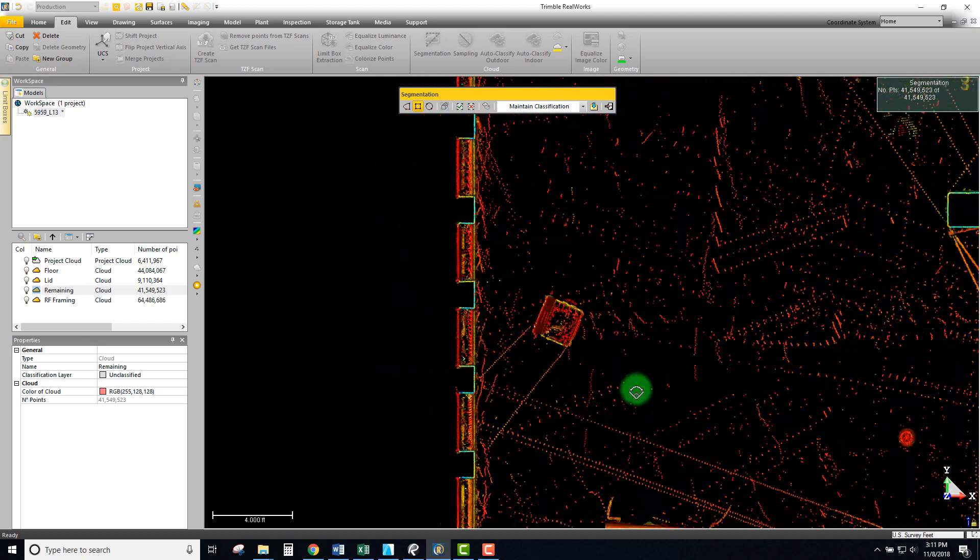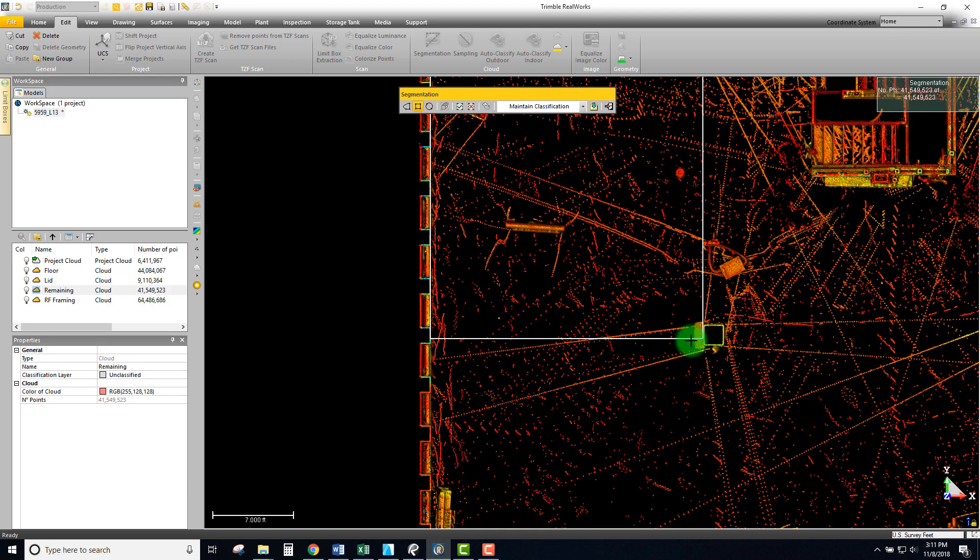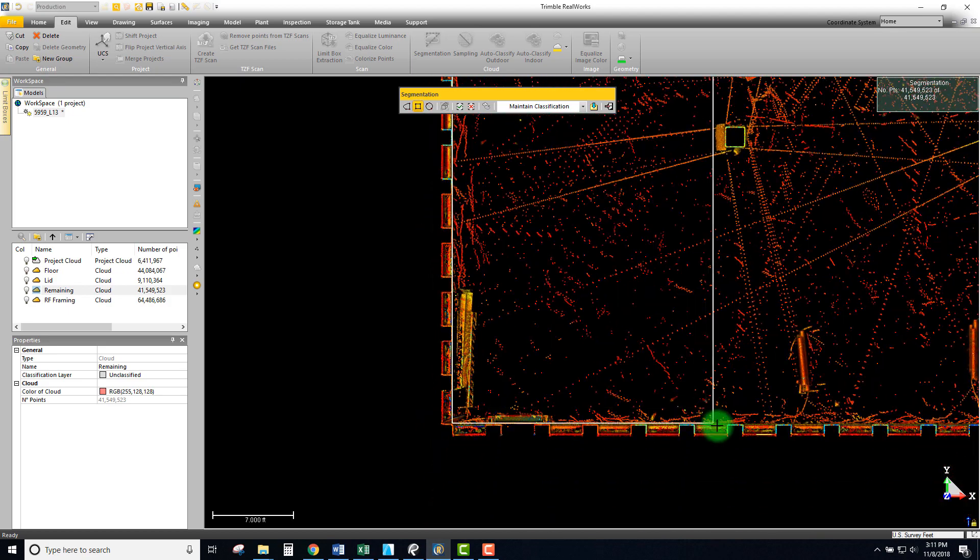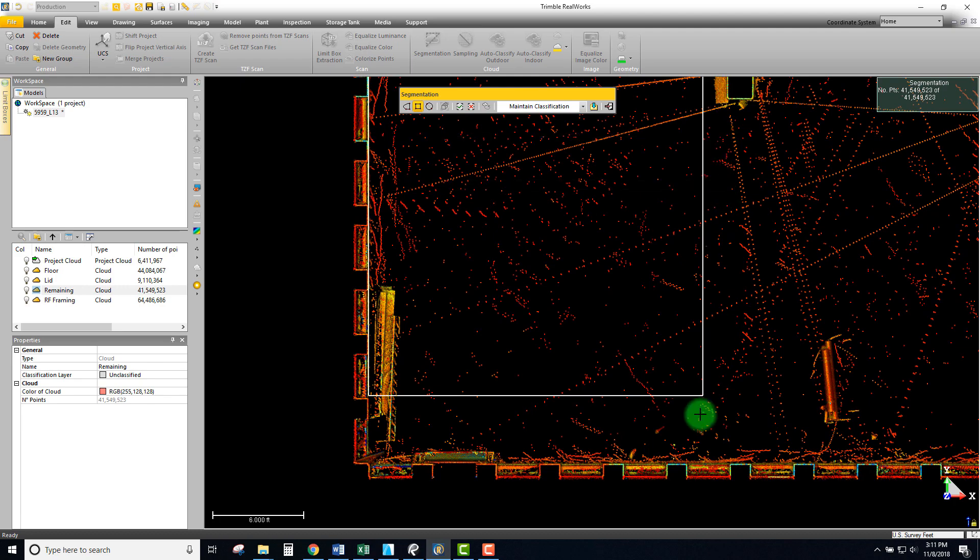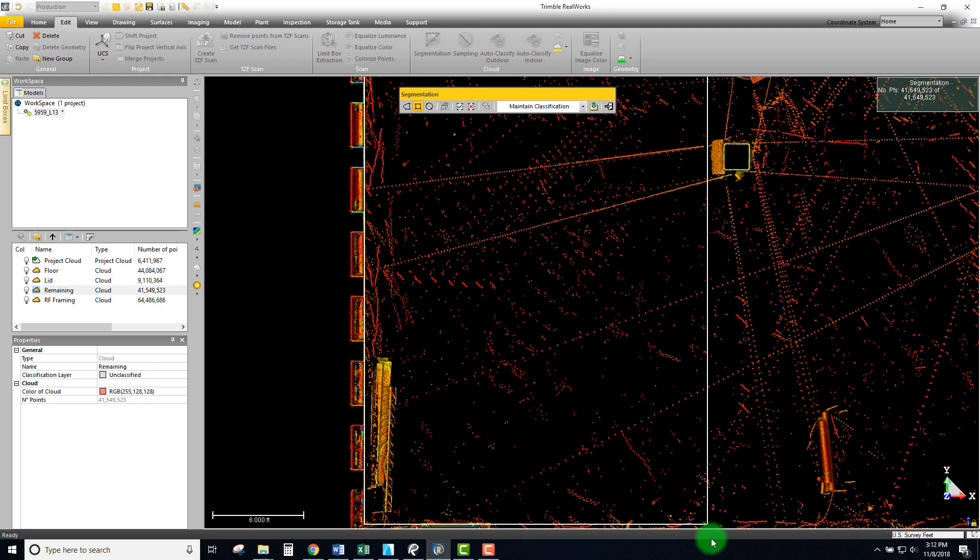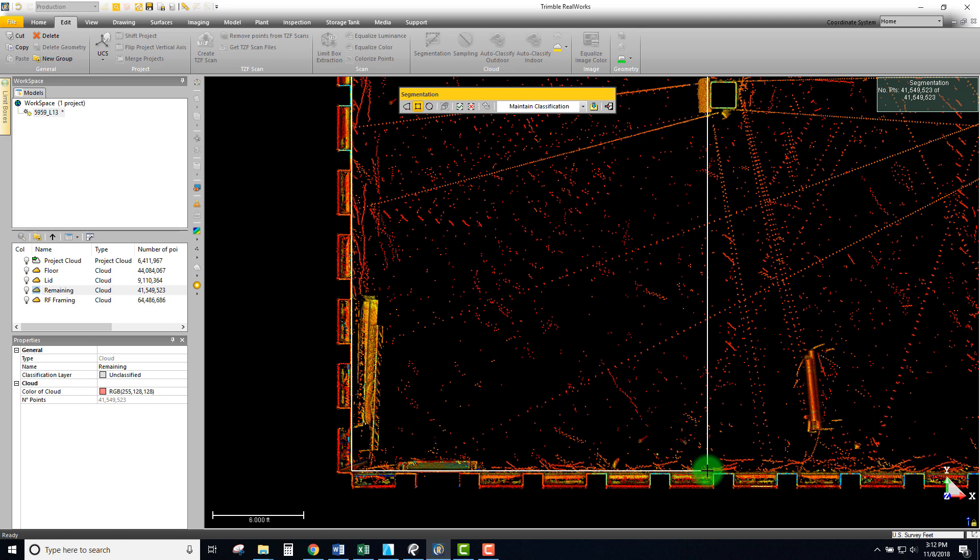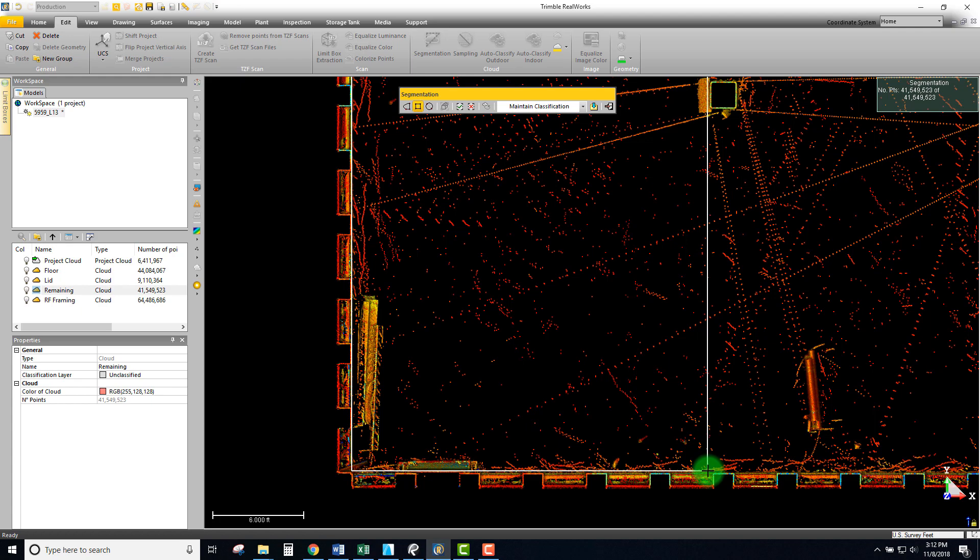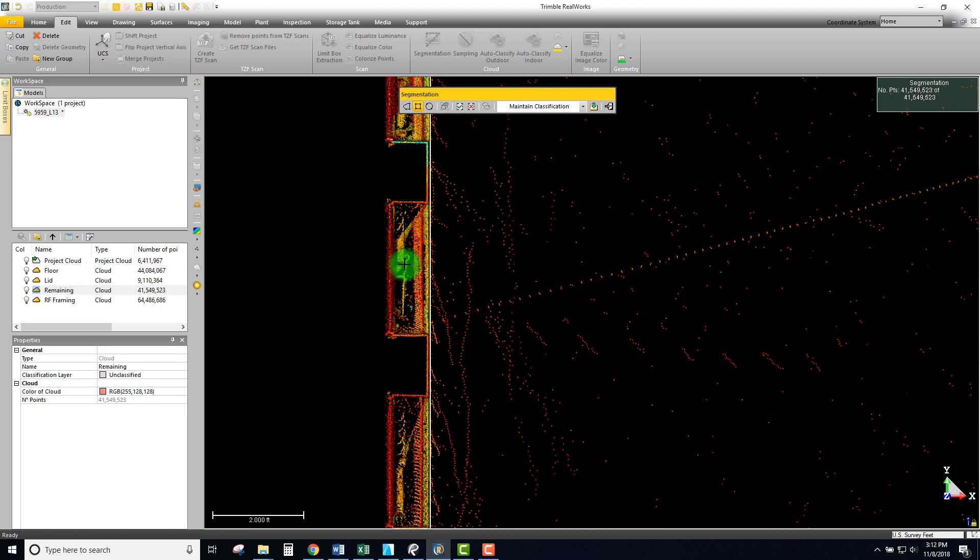In this case this entire bay looks like it's pretty clear so I'm gonna just snap right down to here, looking at where this line is hitting this column to make sure I'm not clipping that column at all but getting pretty close to it.